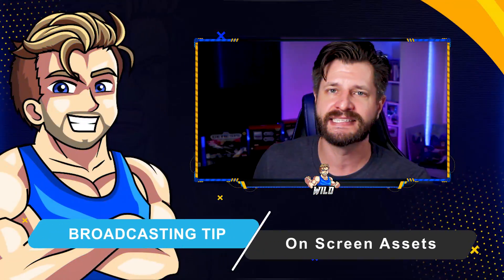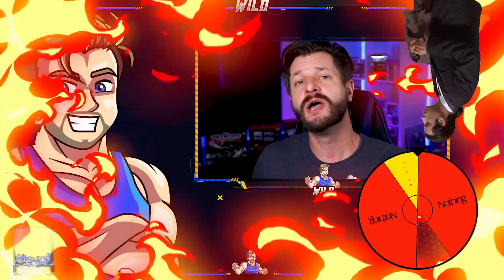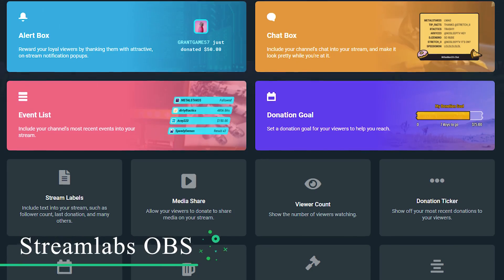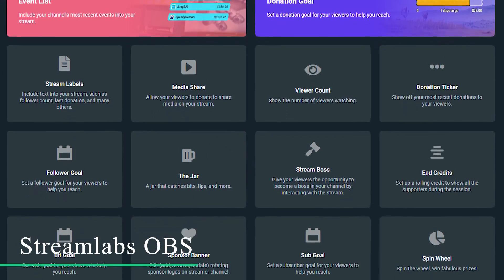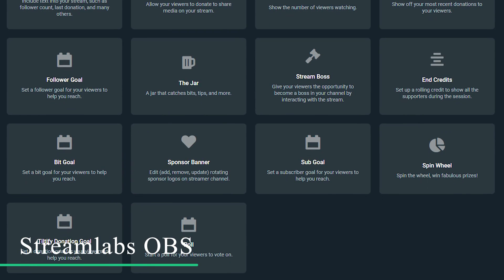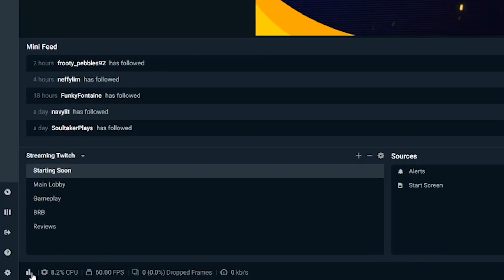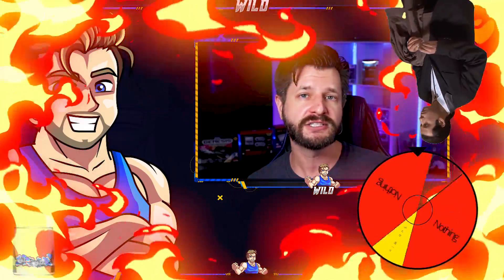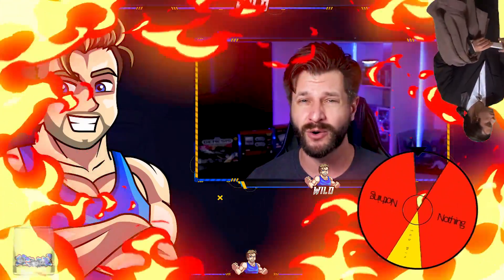One of the biggest mistakes I see new PC streamers make is adding way too many assets, scenes, sources, elements, and widgets. You get really excited that you can put all these bells and whistles on your stream, but having too many things on screen tasks your machine harder. Every time you add a new asset, your machine has to work that much harder to produce, render, package, and serve it up to the streaming platform. If things aren't resonating with your community or audience, get rid of them.